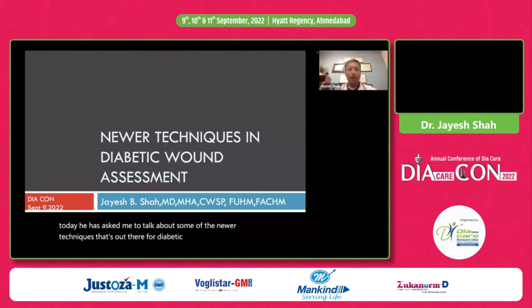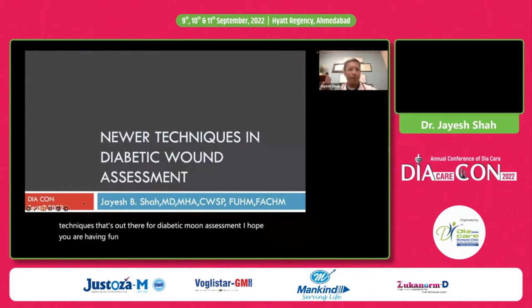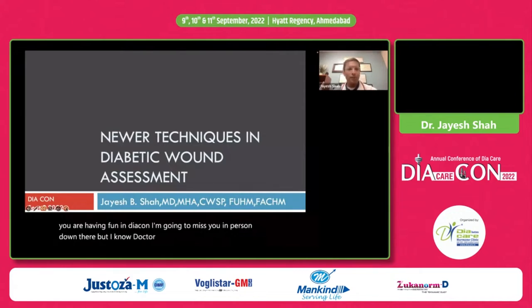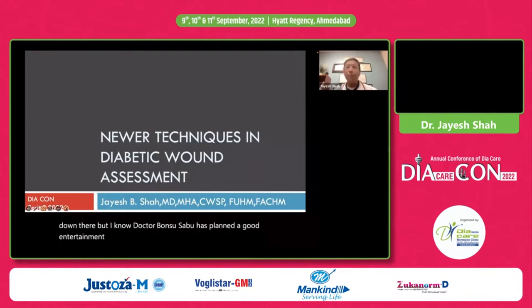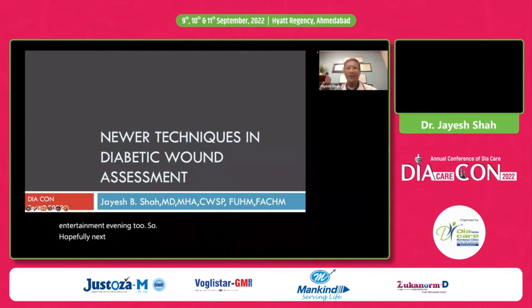I hope you are having fun at DICON. I'm going to miss you in person down there. But I know Dr. Bansi Sabu has planned a good entertainment evening too. Hopefully next year I can be there in person.